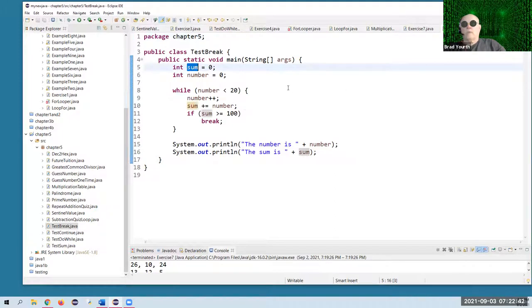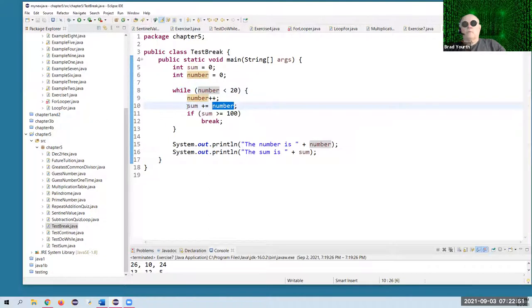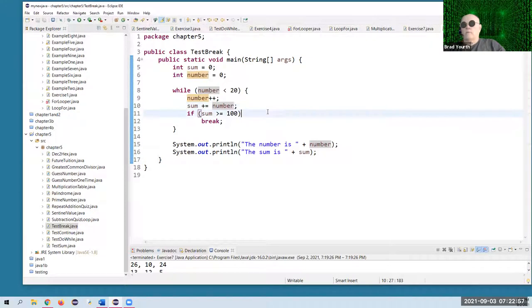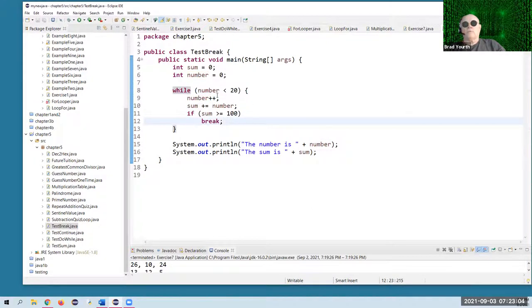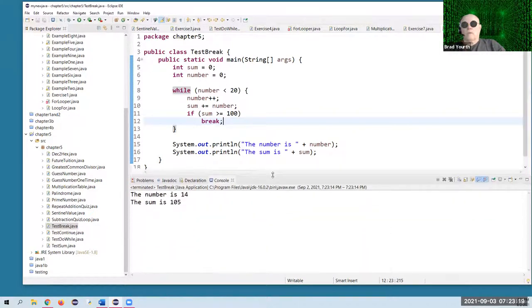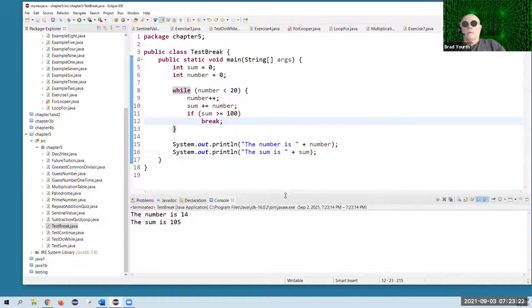We've got a while loop, an accumulator called sum. While number is less than 20, starting at zero, we're going to add one onto it and then add that number onto the sum. So we're adding up numbers from zero up toward 20. But if the sum is greater than 100, we're going to break out of the program — so it won't go through all the cycles, because the sum is going to be over 100 well before all those cycles execute. It stops at 14 — it doesn't get close to 20.